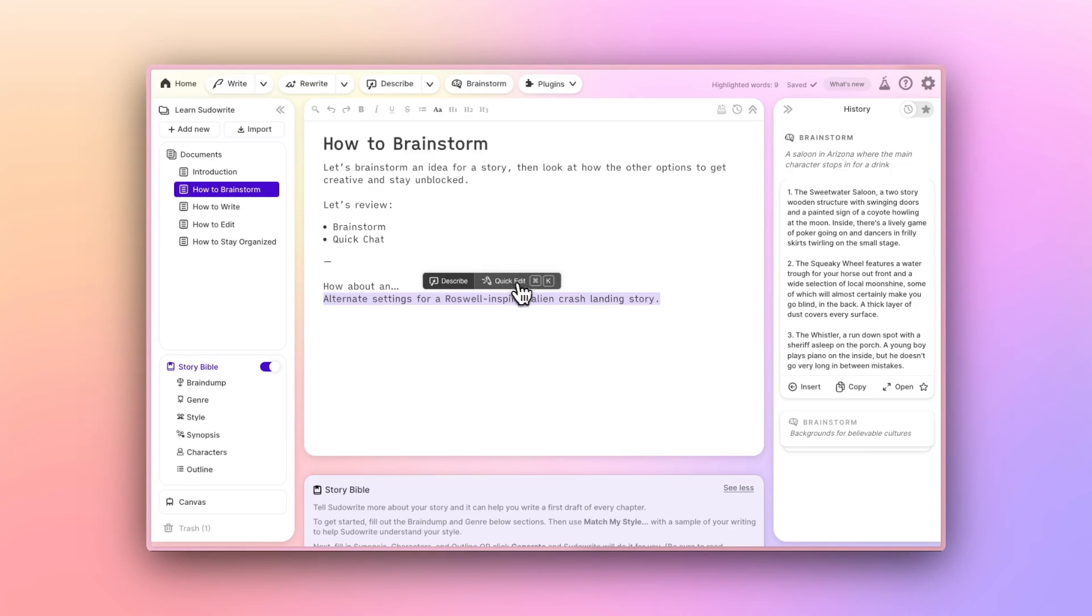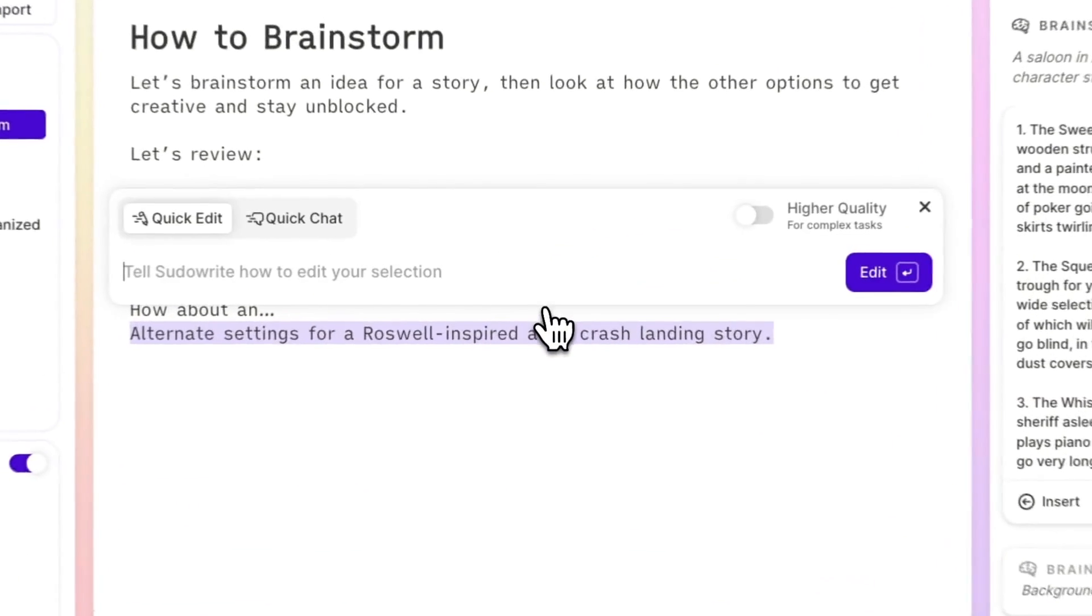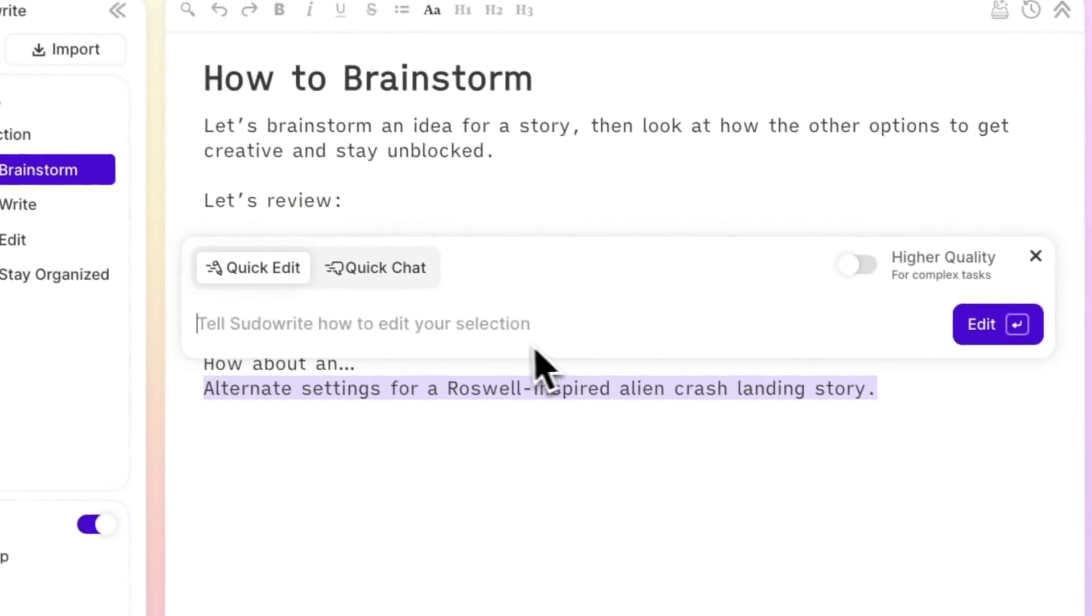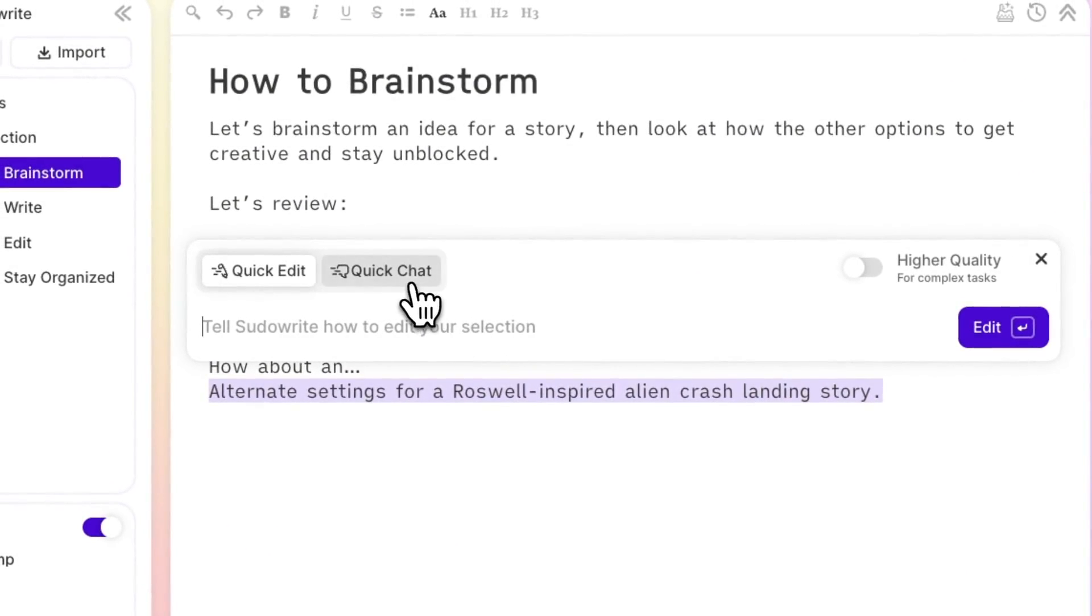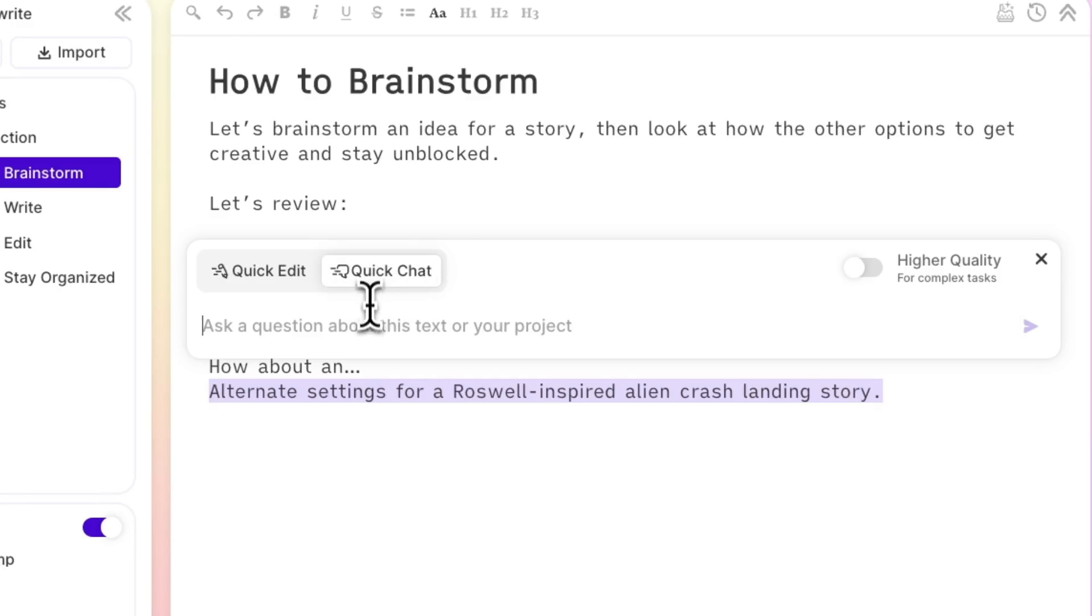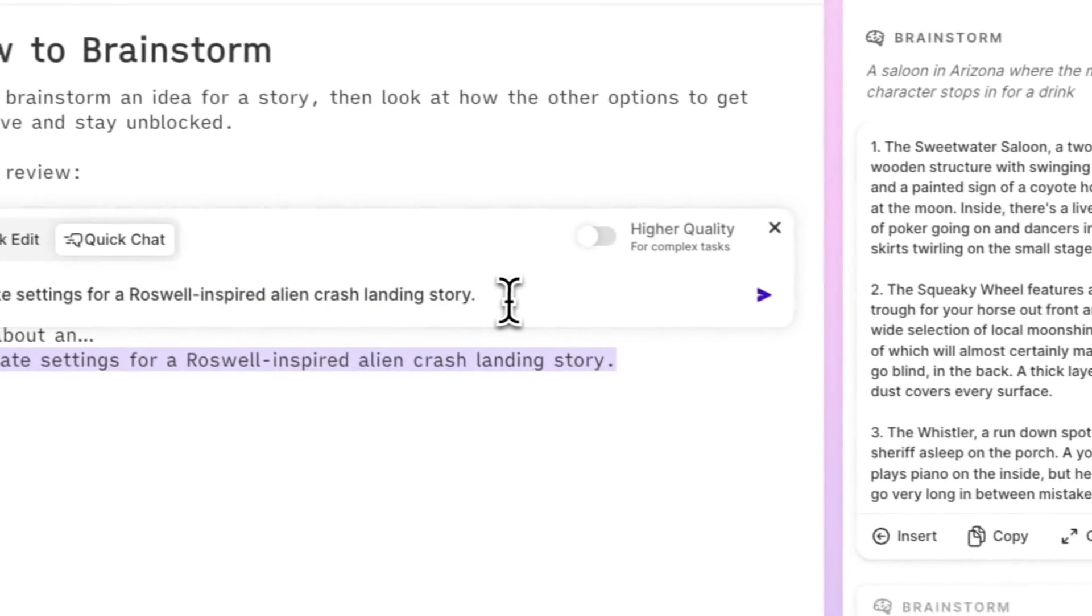Which is Control-K on a PC, or Command-K on a Mac. Opening that window allows you to toggle to what we call QuickChat. This is where you can ask a question, say, ask for some interesting settings for your sci-fi story.